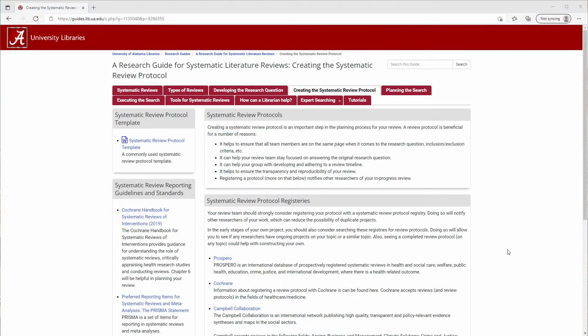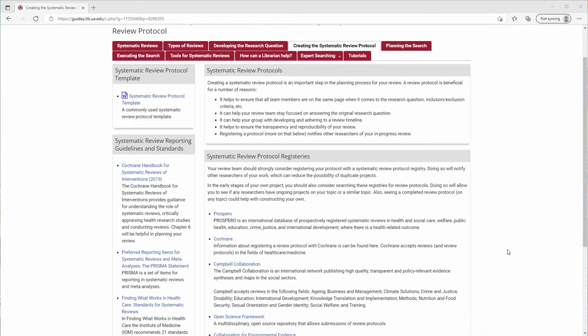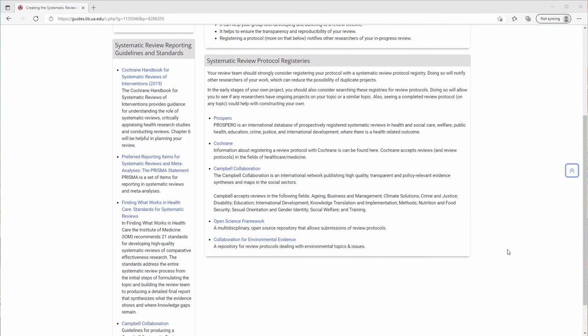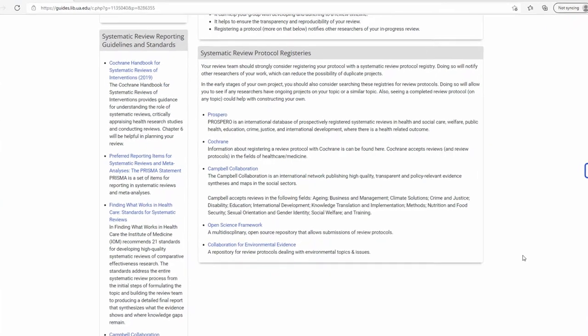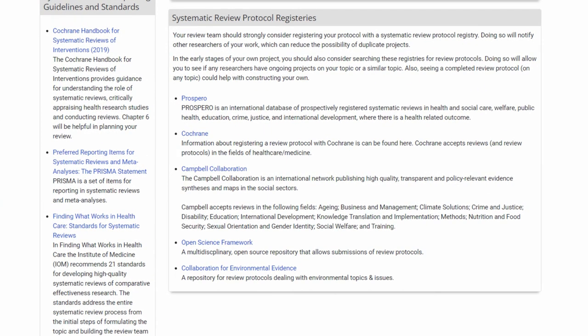In order to ensure transparency and let other researchers know what you're working on, you'll probably want to register your protocol in a systematic review protocol registry. You may want to contact a librarian to determine which registry is best for you, as they largely differ in terms of discipline and content area.